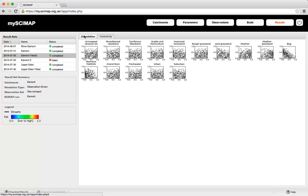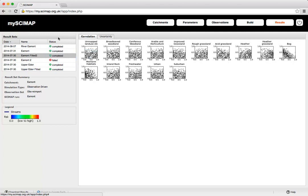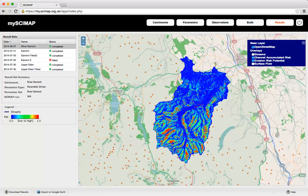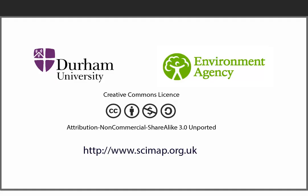That is a quick overview of all the features of the SciMap web app and what you're able to do with it. We hope you find it useful in terms of making decisions about where to act within the landscape to reduce diffuse pollution pressures and improve river water quality. There's more information, journal papers, and further training videos available on the website at www.scimap.org.uk.